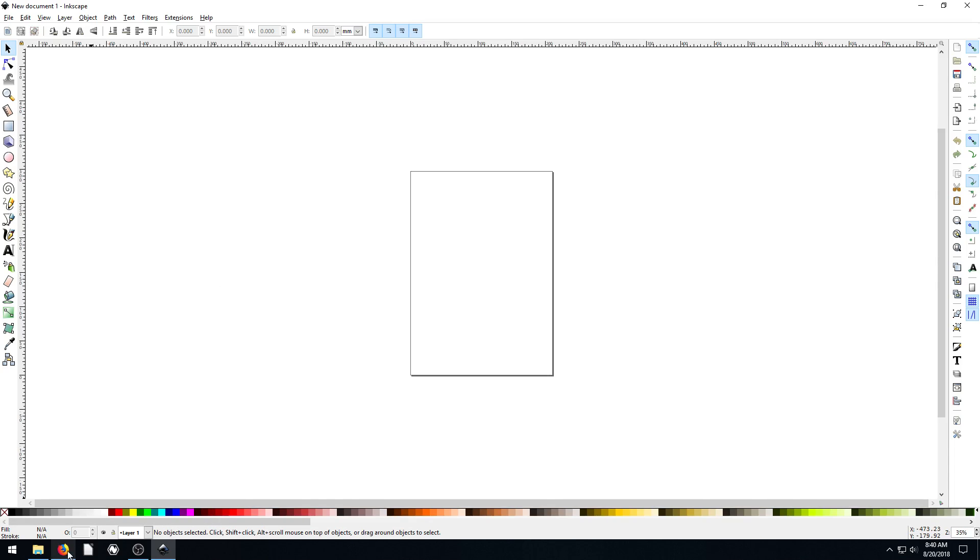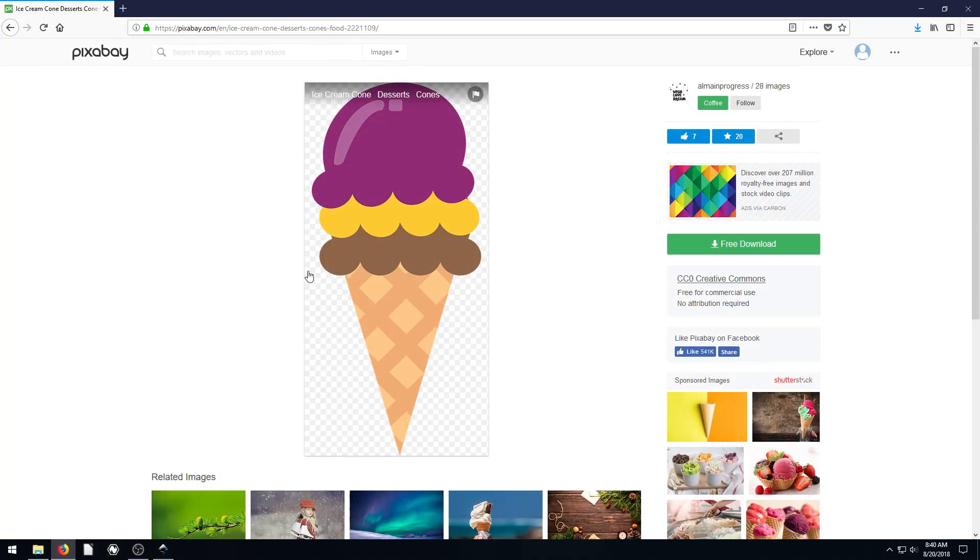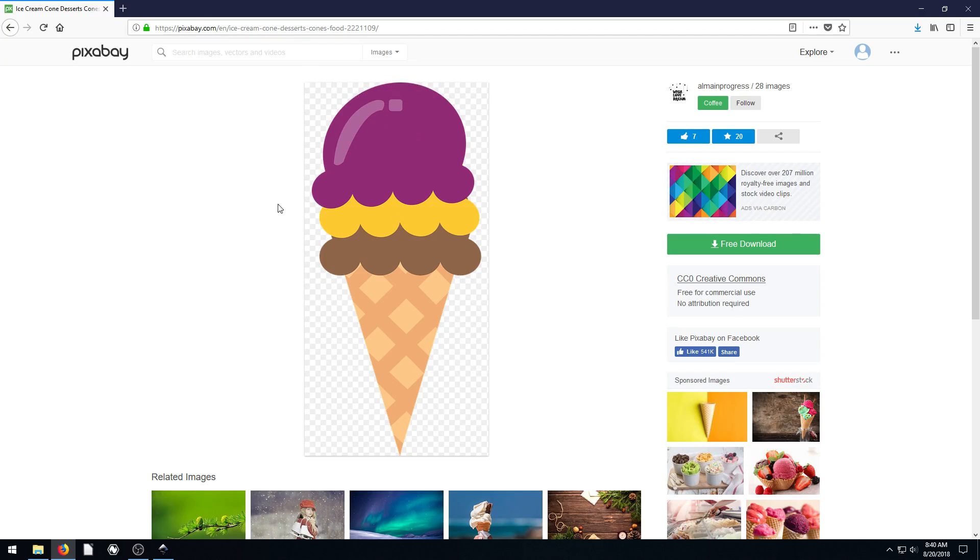As long as it's not too complex, there's usually not a problem. So I found this file here that's on pixabay.com. It's a simple illustration of an ice cream cone.